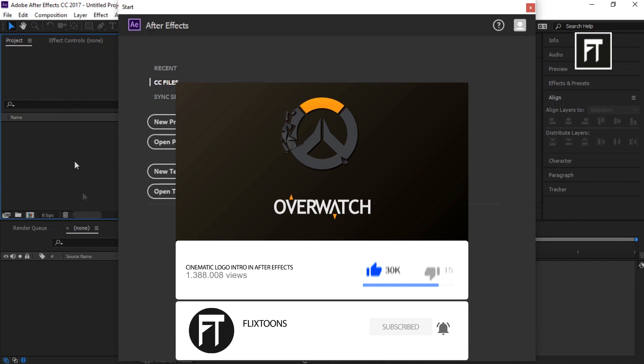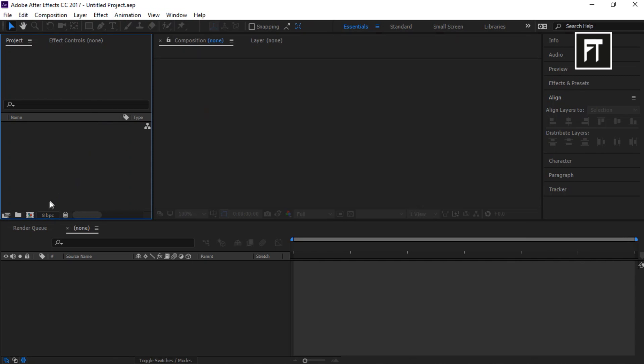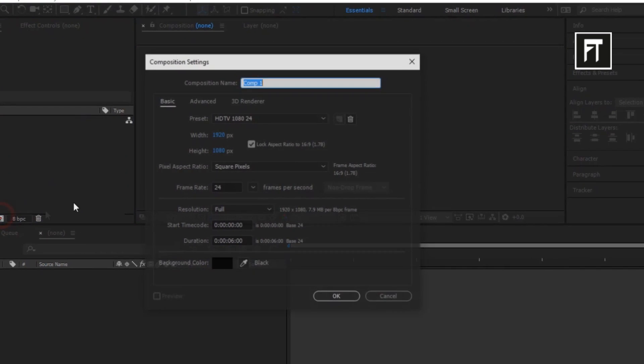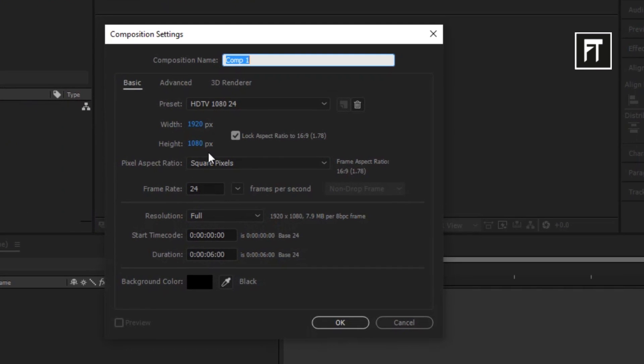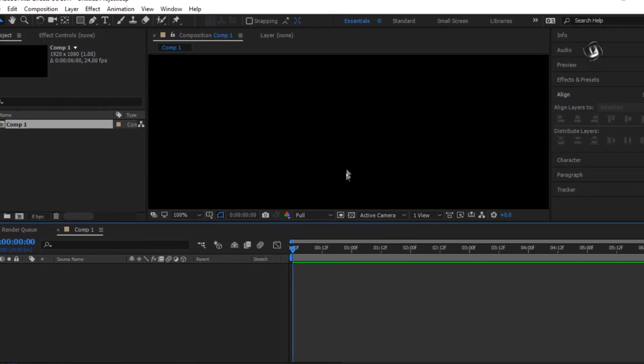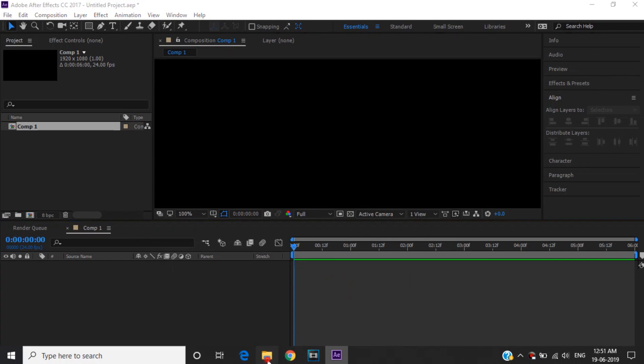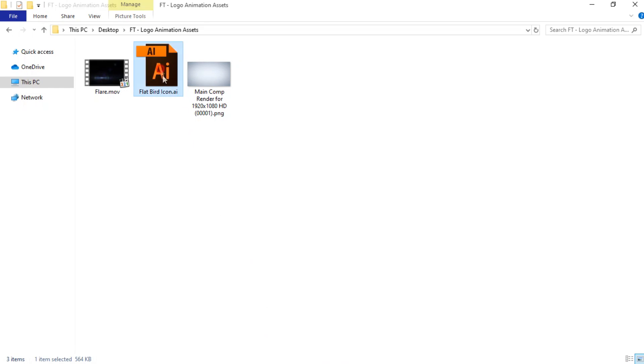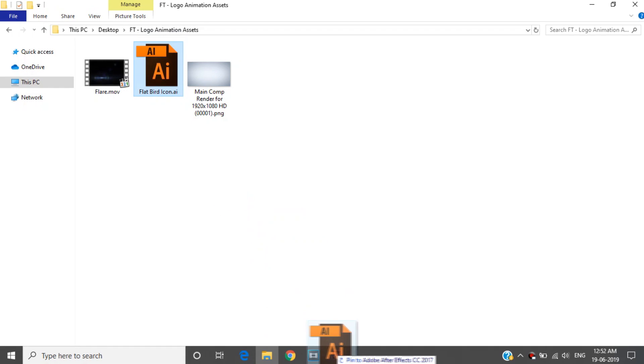Now start with new project, create new composition, make sure to keep this settings and set duration to 6 seconds and hit OK. Now import your logo into the timeline.